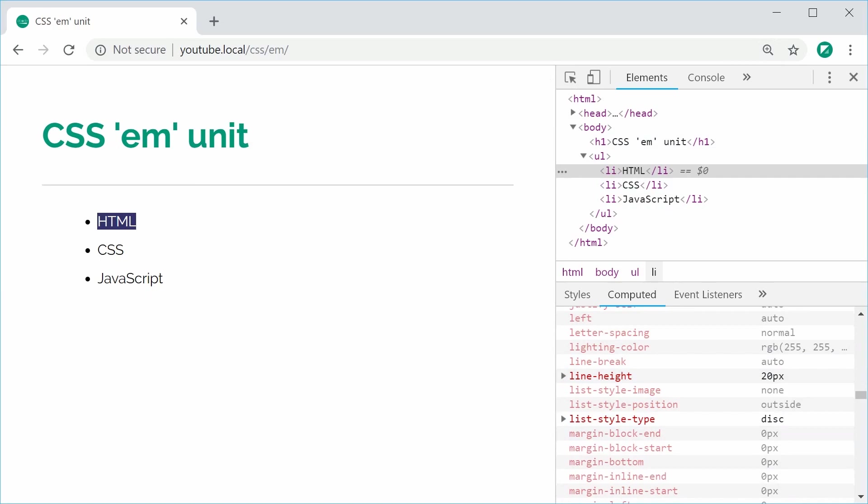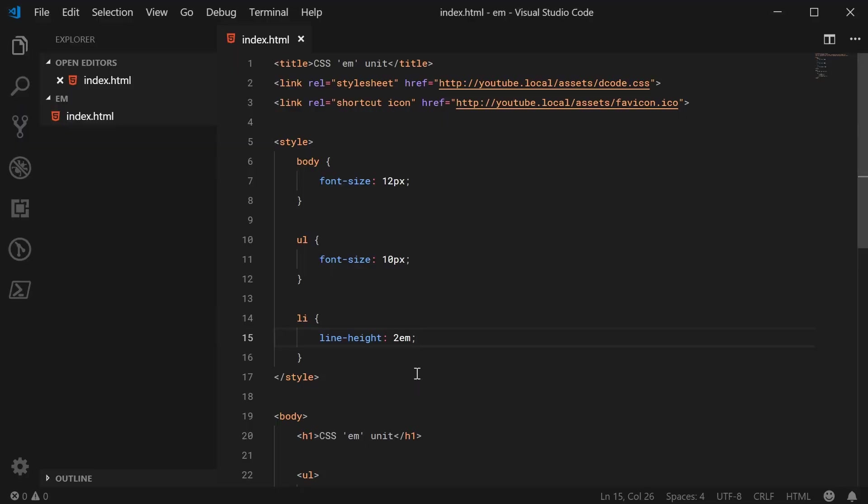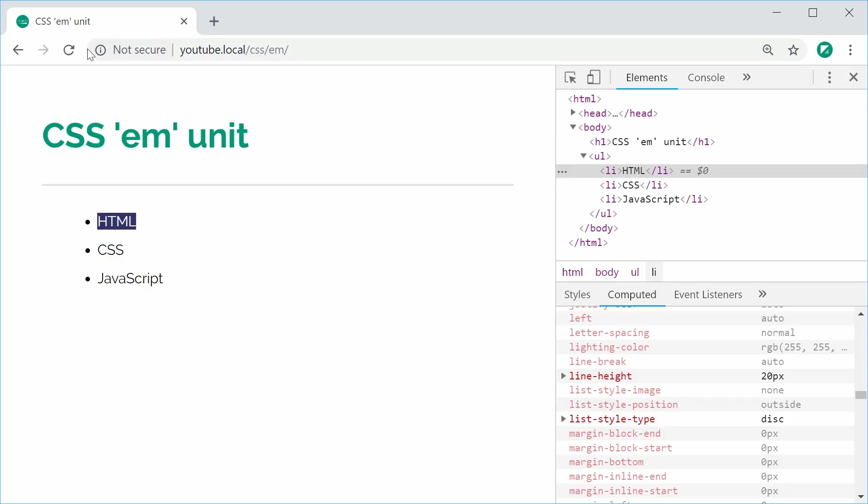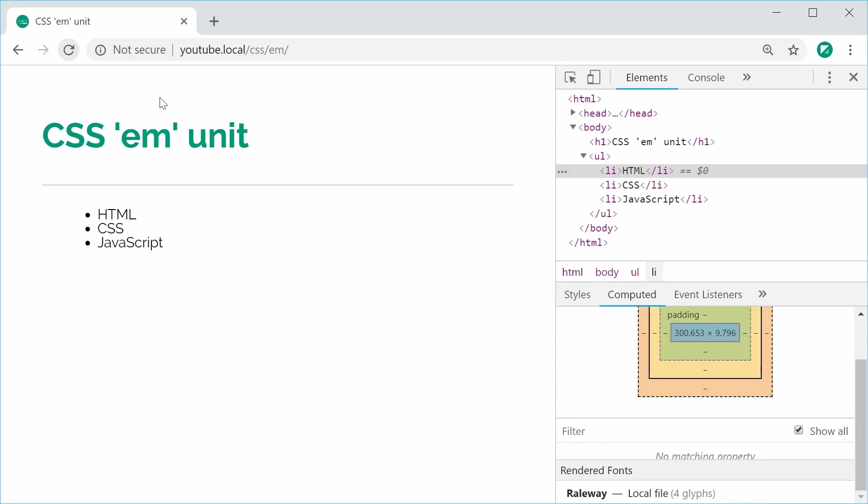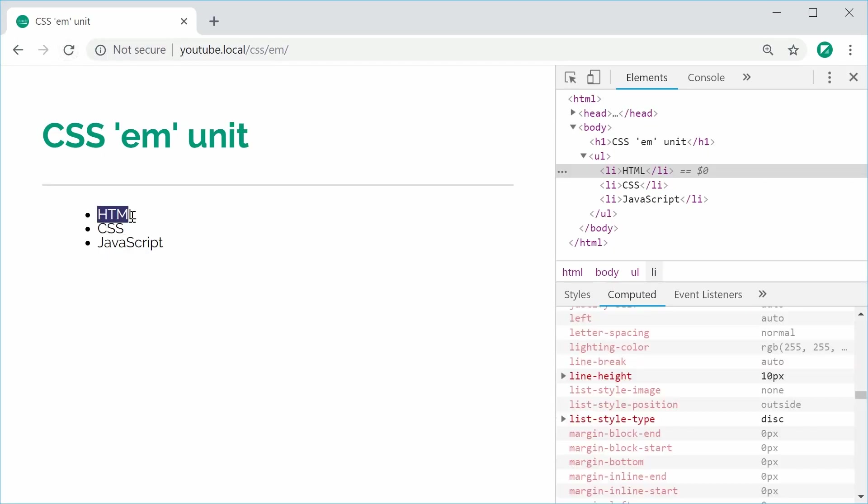Of course, if I was to go ahead here and make this 1EM, it's going to be the same as the font size. So now the text should be quite close together. So we can see here we have a 1 or just a standard 10px line height for the list items.